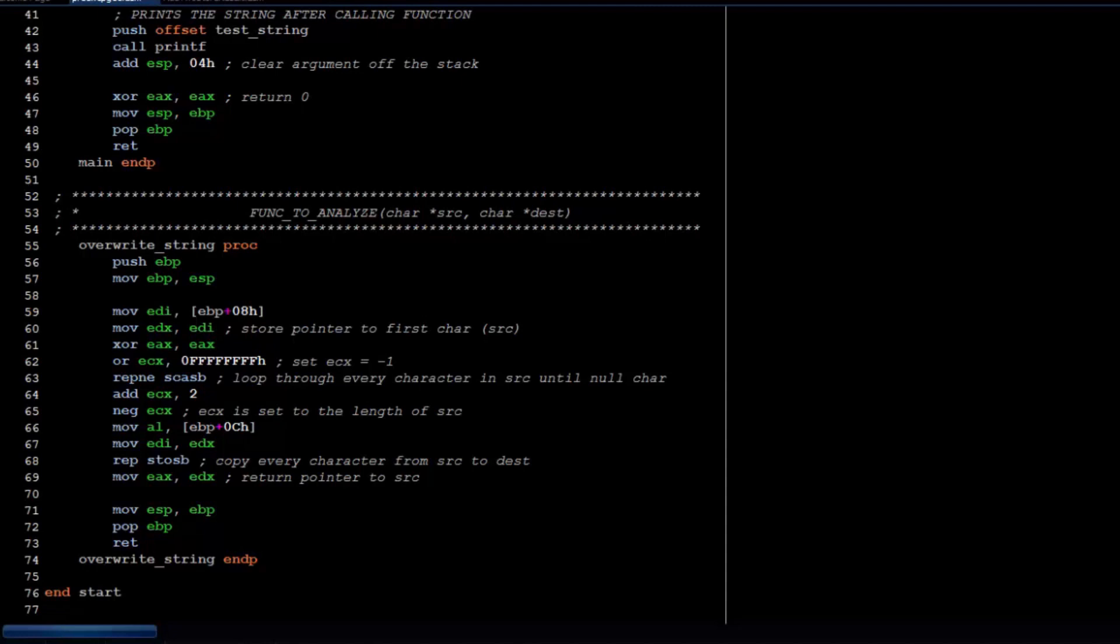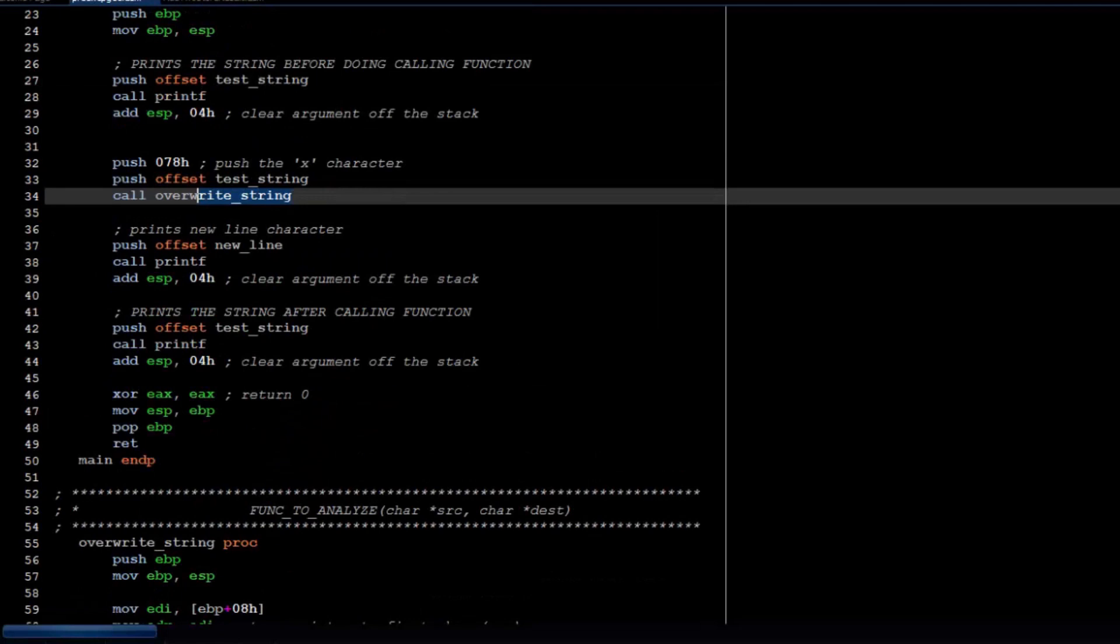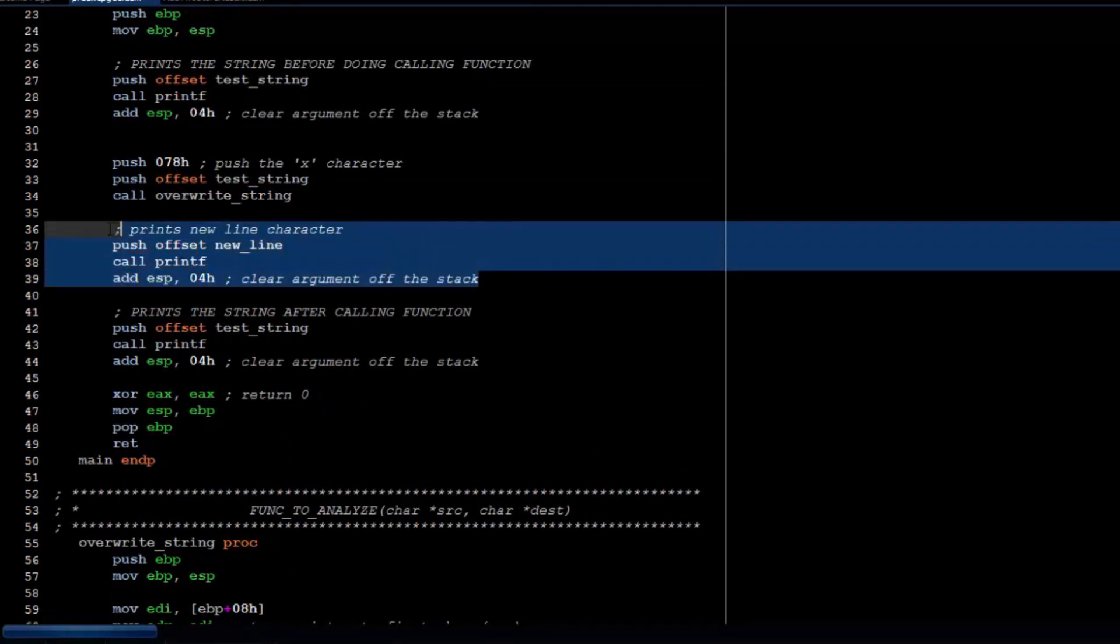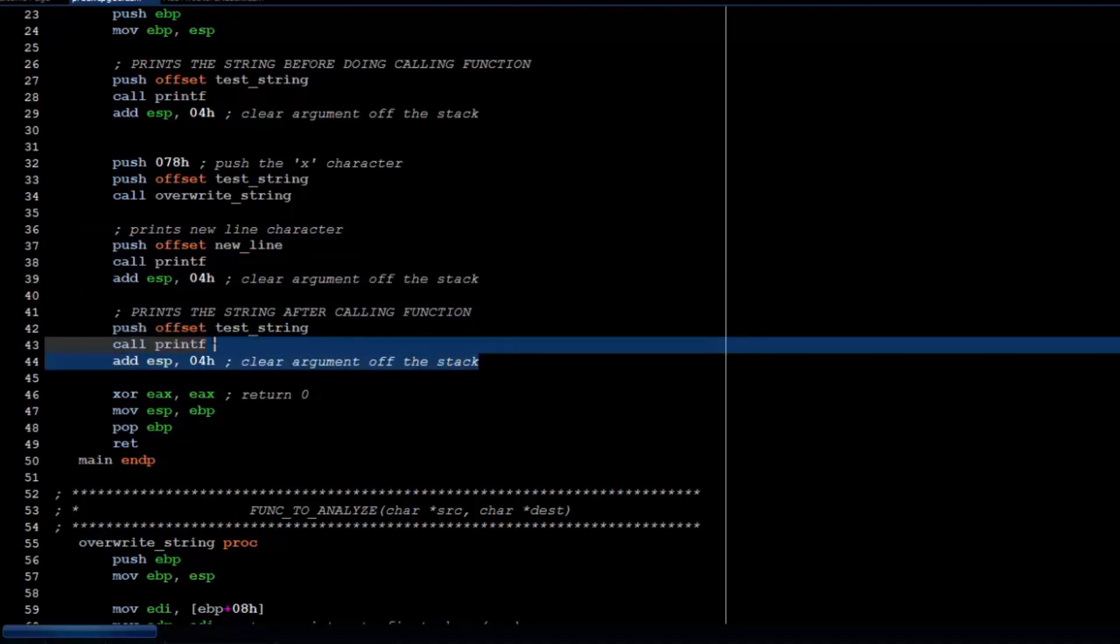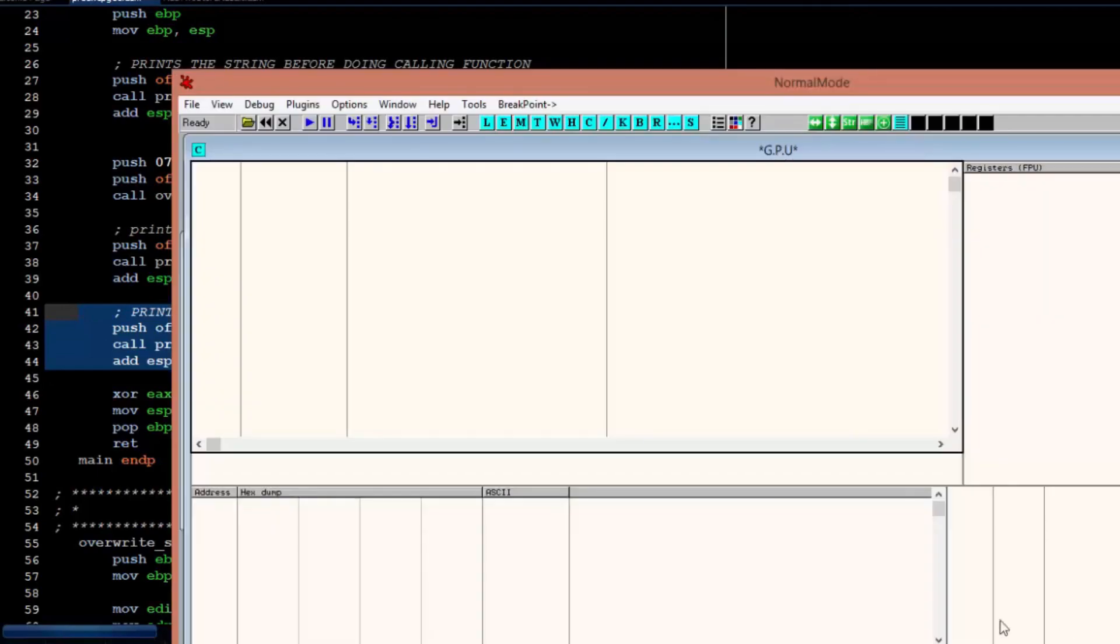And I got my comments here. Store pointed to the first character, which is source. Set ECX to negative 1. Loop through every character in source until null character. So, pretty much what I just explained. And, then I print a new line character, and then I print the string after the call to the overwrite string. And, let's open up AliDebug and see it in action.